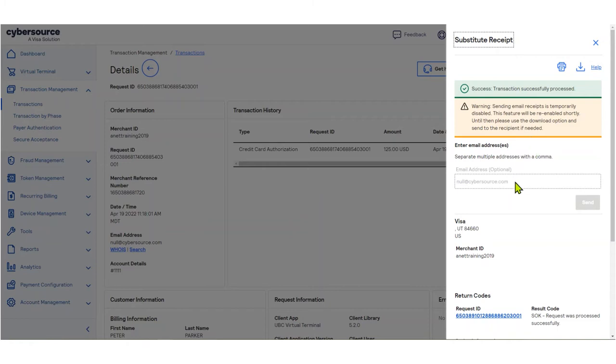You can choose to send the substitute receipt to an email address, print, or download. Click the X in the top right corner of the window to close.